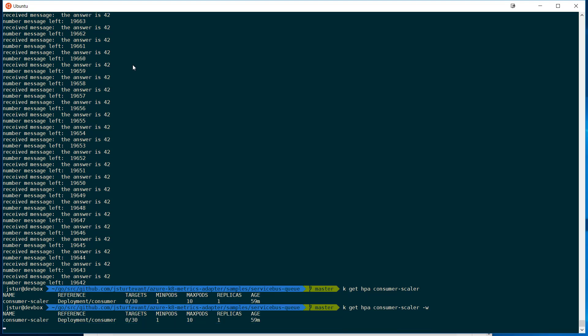What HPA is doing is every 30 seconds, it goes and queries the custom metric adapter, the metric adapter queries Azure, and then reports back the value. So in just a few minutes, we'll start to see the numbers go up, and the scaler start to work.